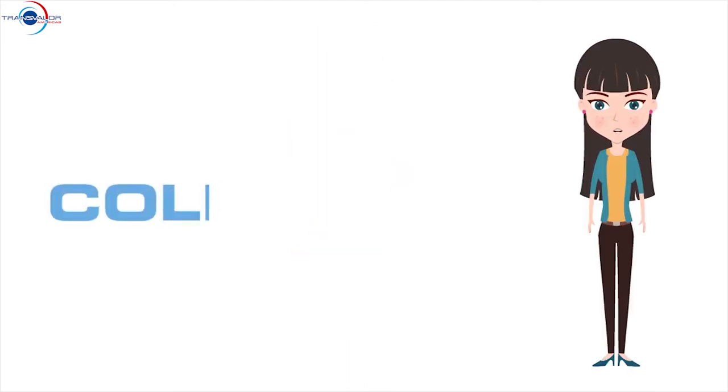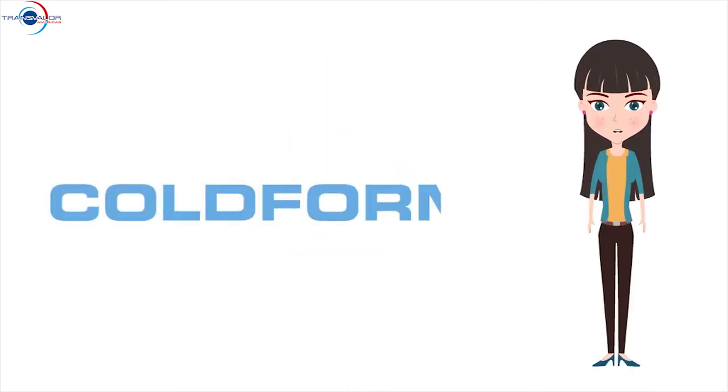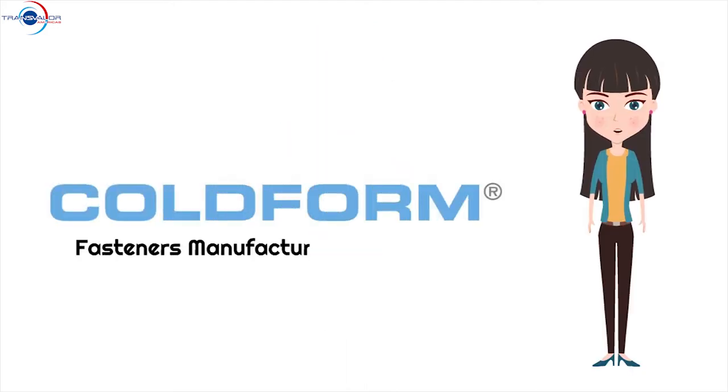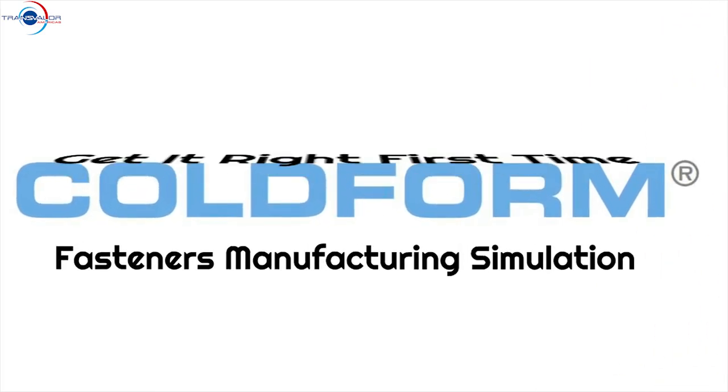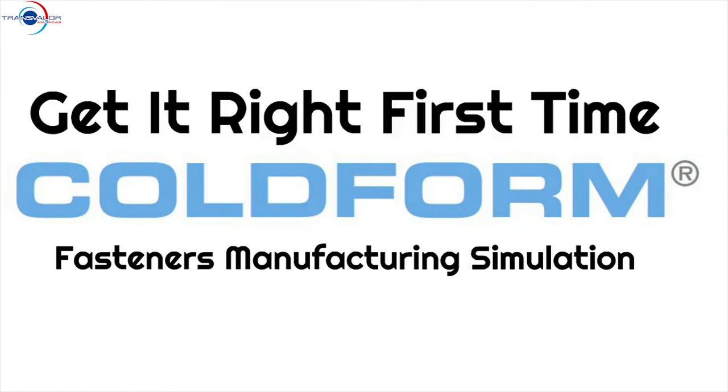Hi, I am here to present Coldform by Transvalor, the most accurate, user-friendly and functionally rich simulation solution for the fasteners industry. With Coldform, you get your designs right the first time.